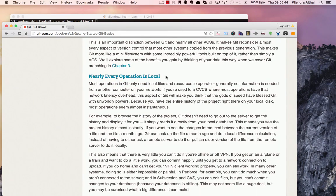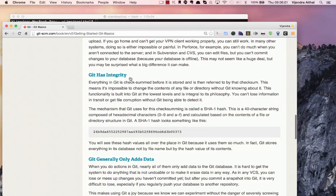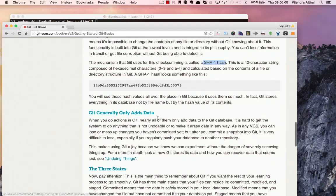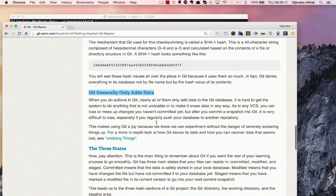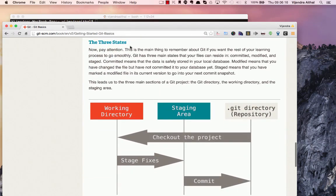Because everyone has a copy, nearly every operation is local. The moment you clone a repository, everything comes to your system from the very first version, giving you the entire history. Git also has integrity — it uses SHA-1 hashes and checksums for everything, and generally only adds data.